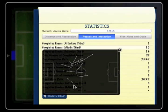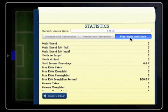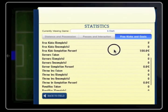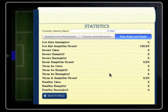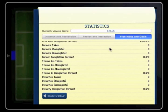The last tab, free kicks and goals, records all the set plays that the player has undertaken during the game. This area also holds the shooting stats including the number of goals scored.